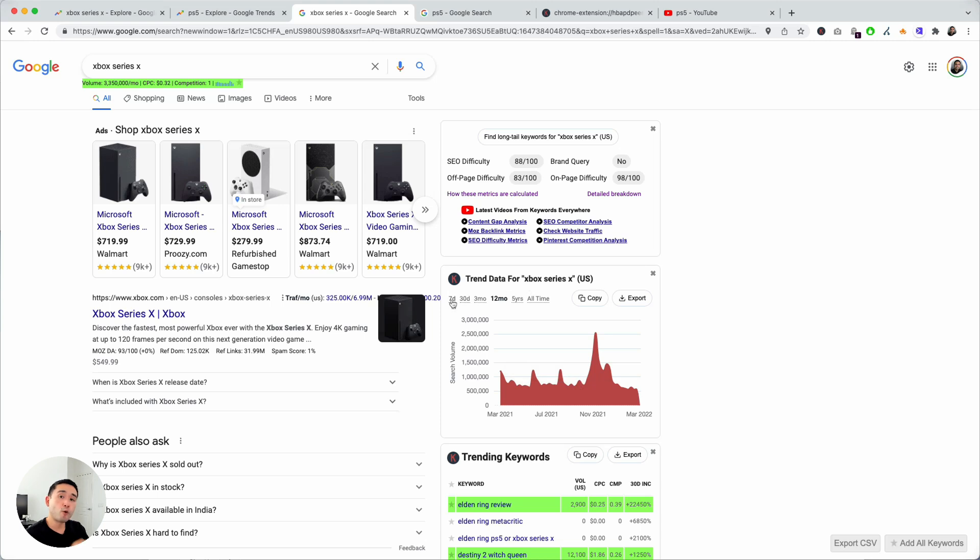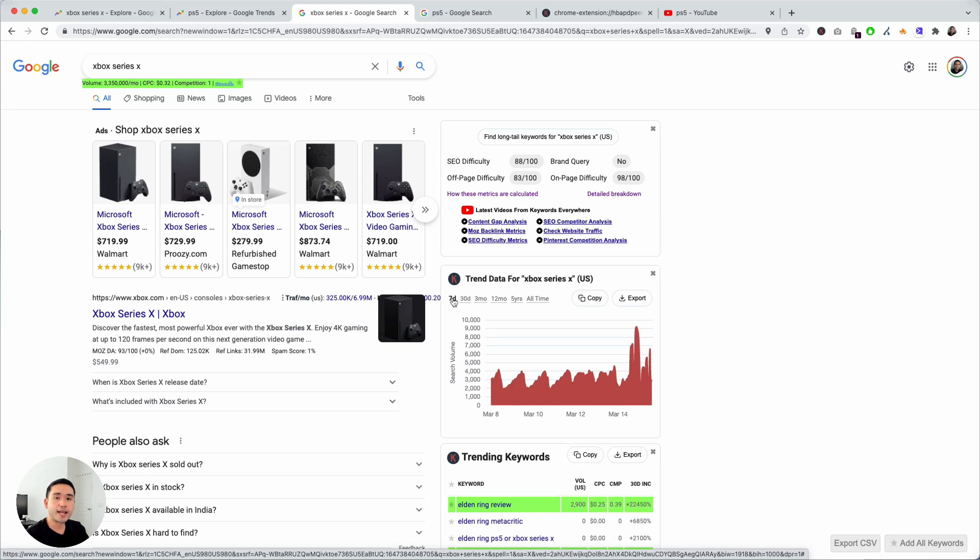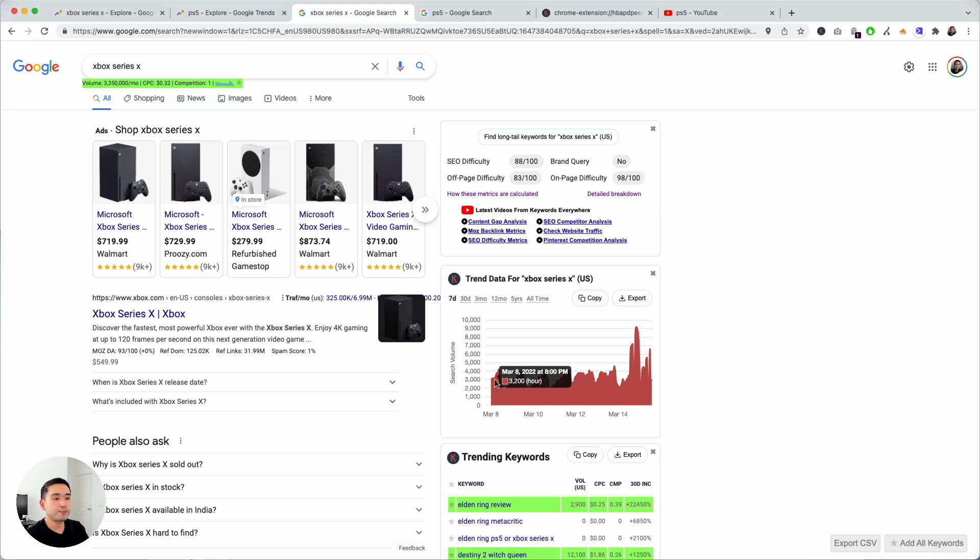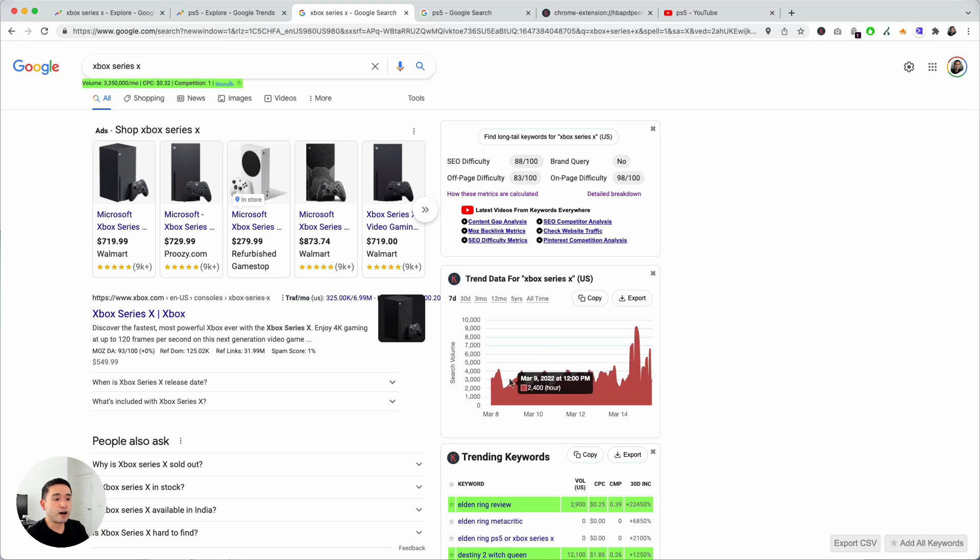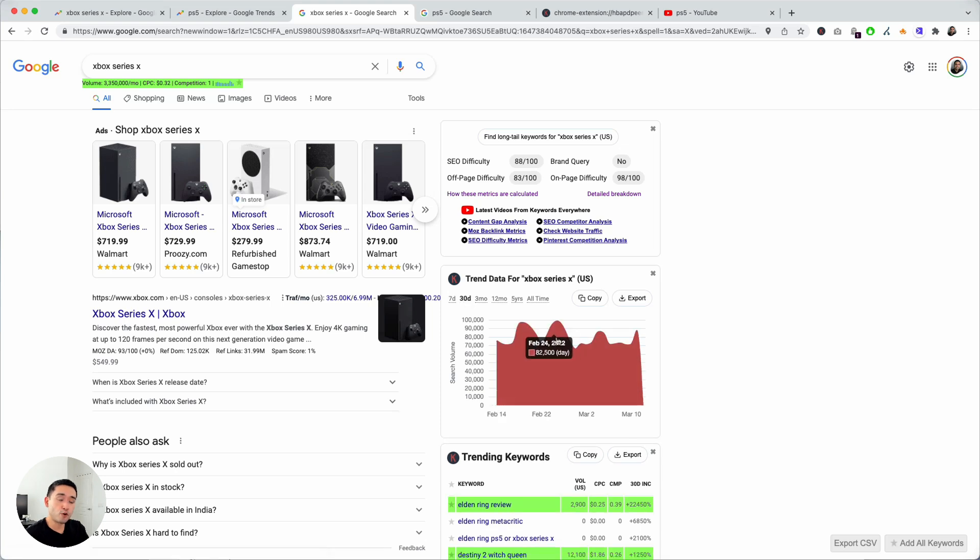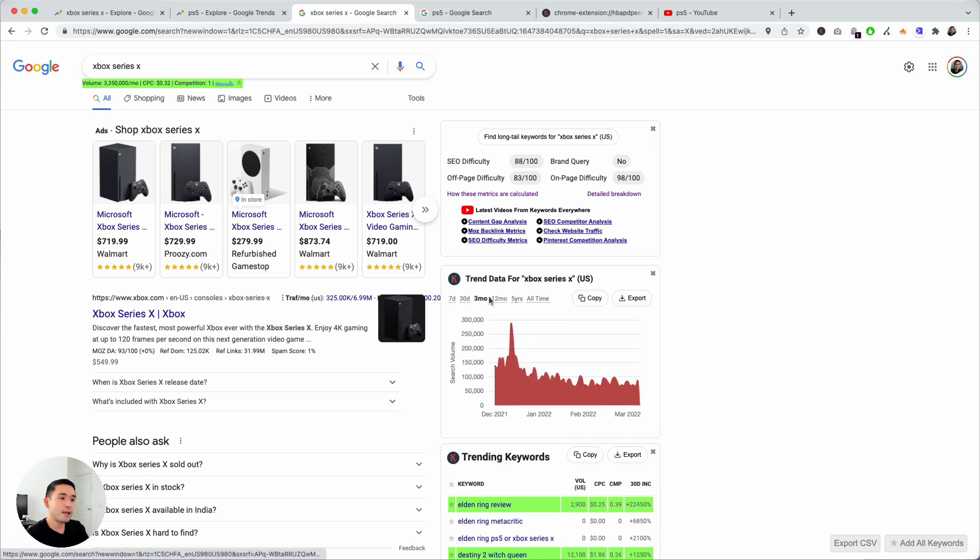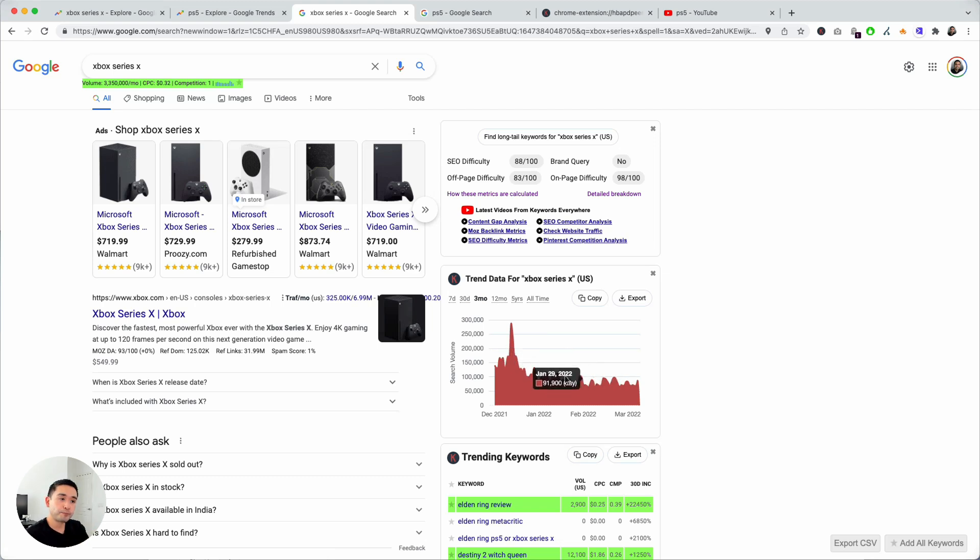If you want to go more granular, say for example over the past week, click on this seven day toggle and then you can see the trend over the past seven days and the search volume on an hourly basis. You can even toggle by the 30 day mark so over the past month what the trend was like and the search volume by day, and same for the past three months you can see the search volume by day and the trend.